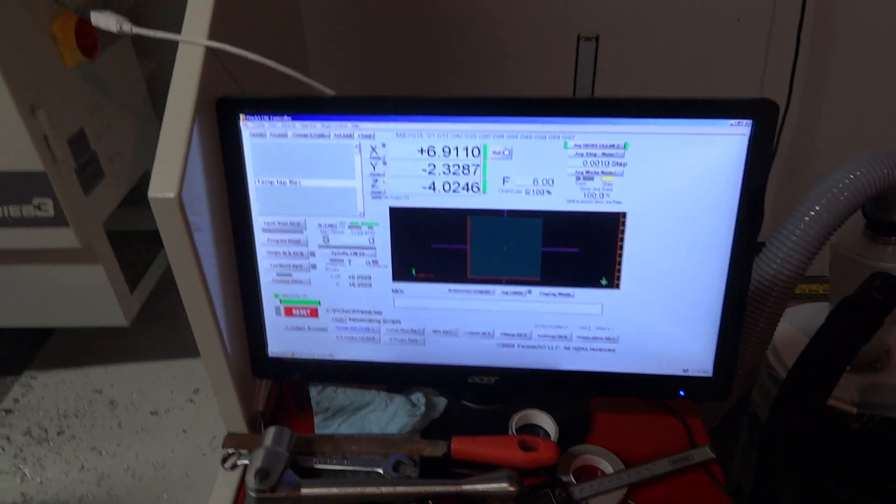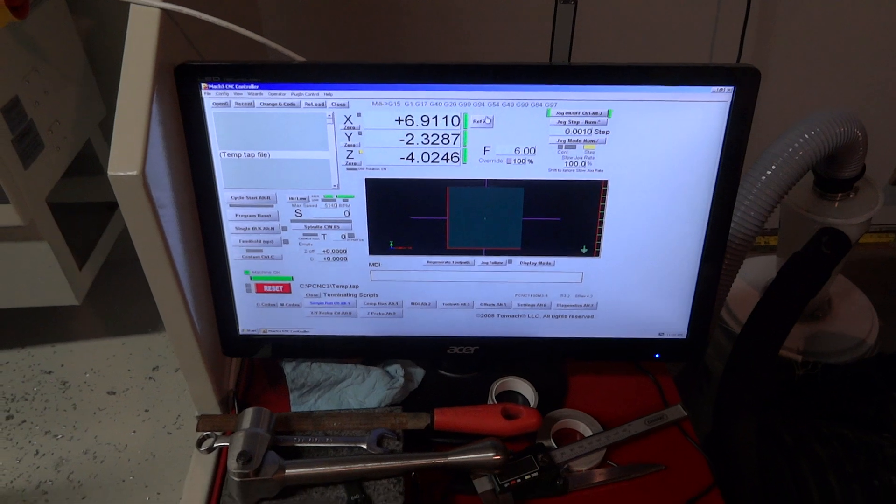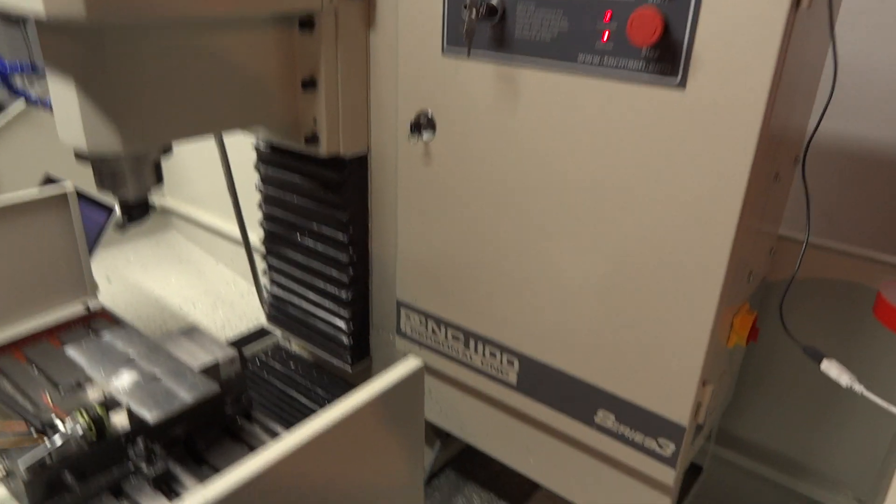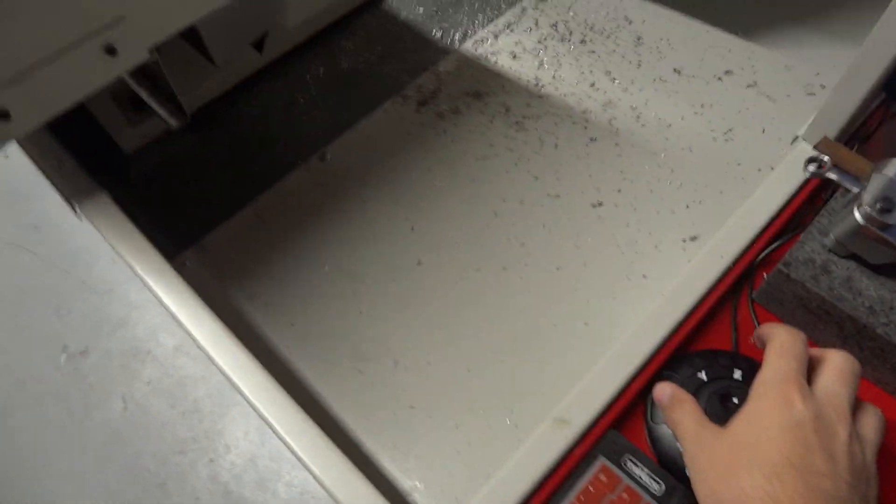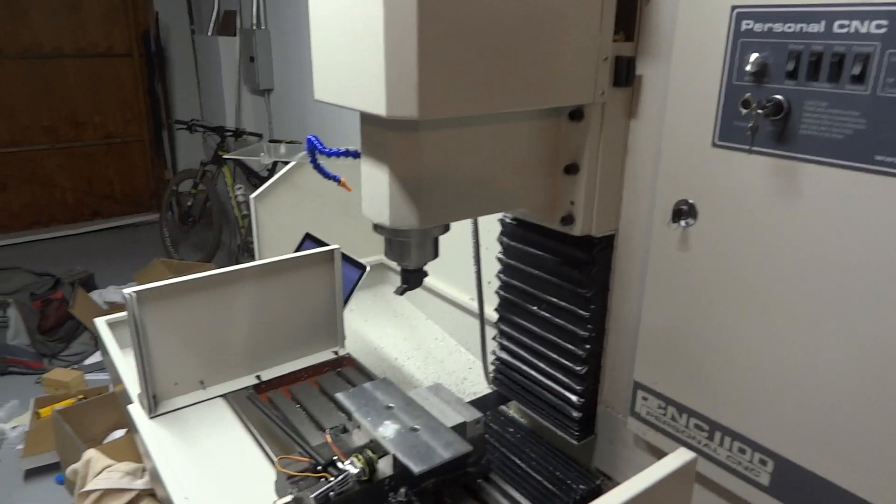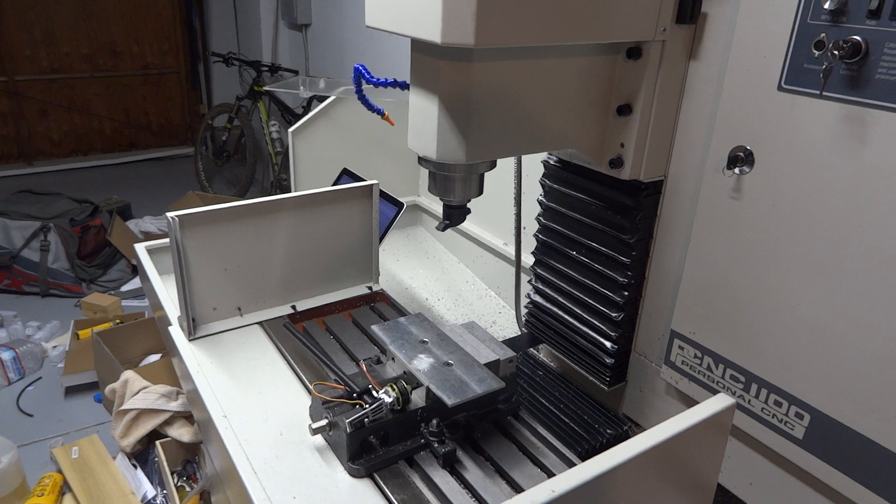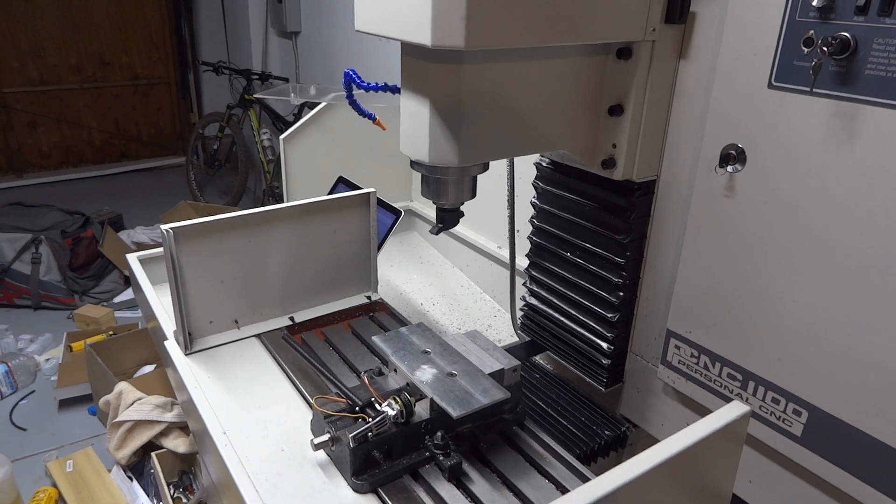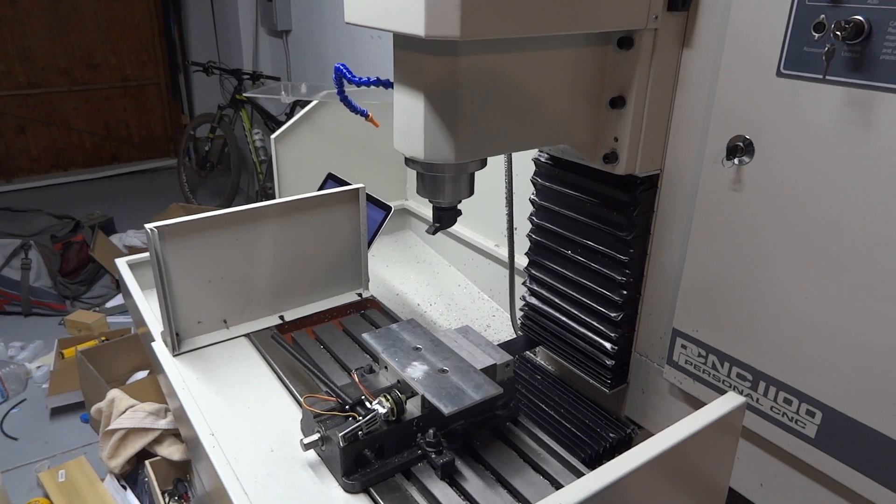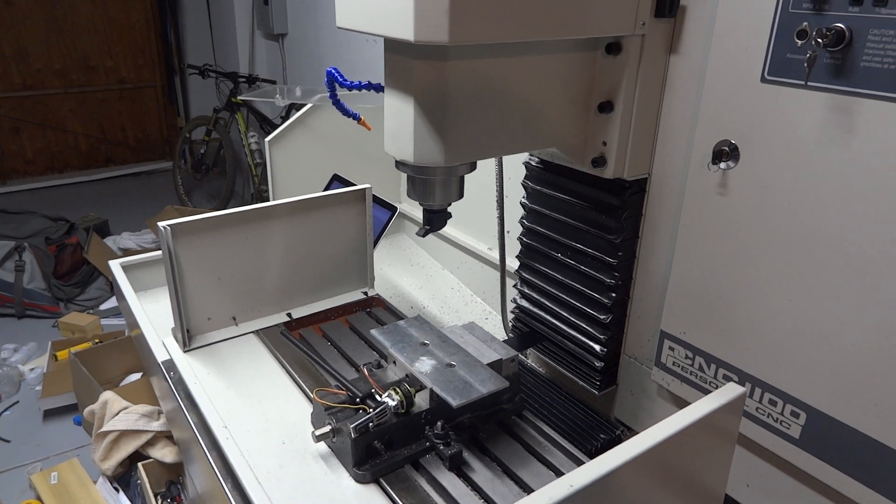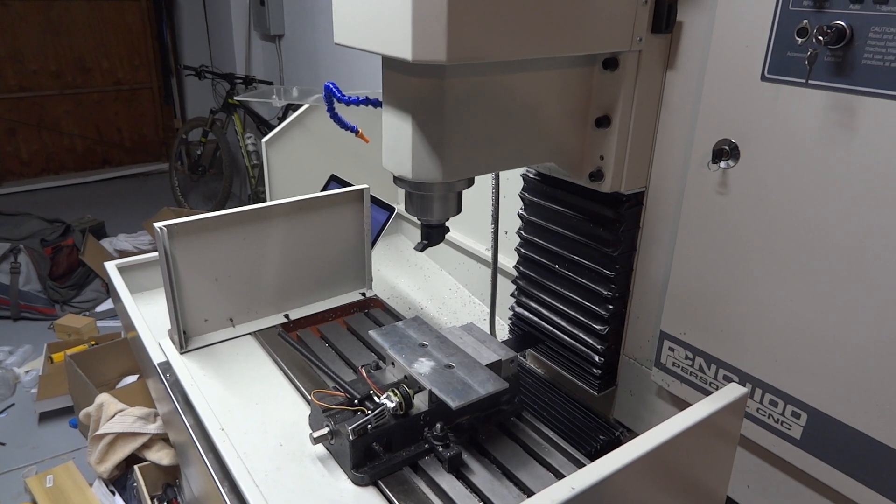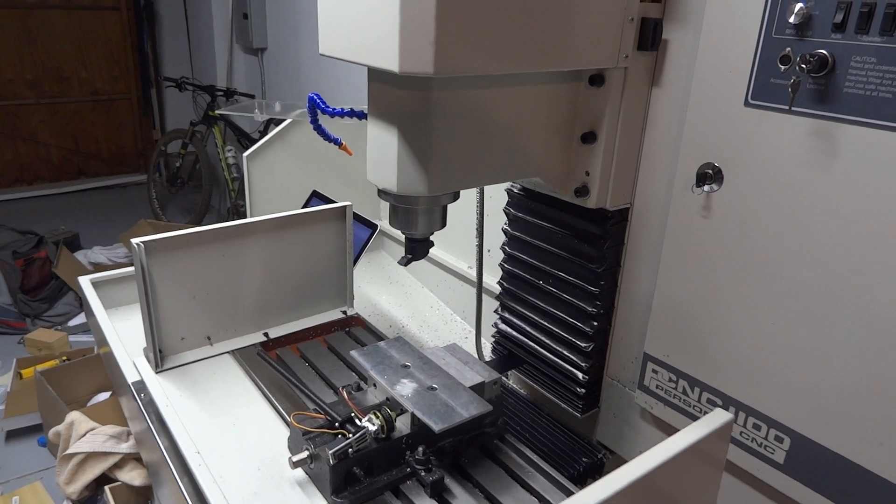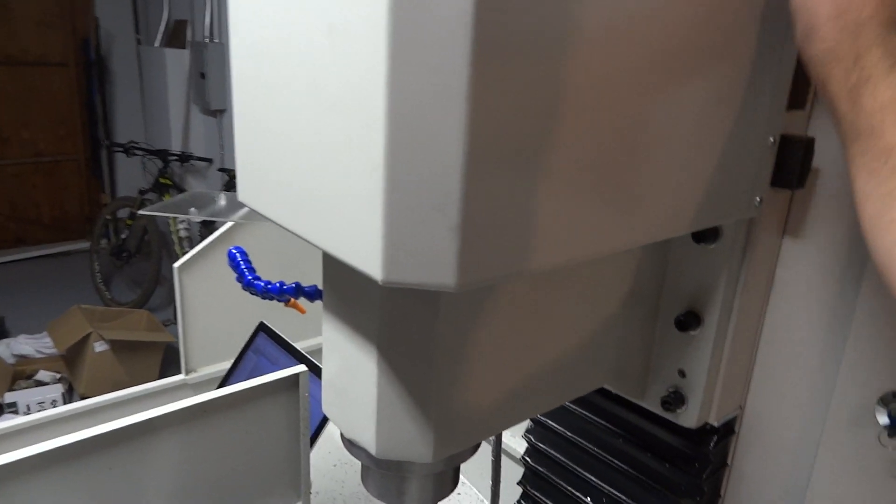Let me give you a run down on how the machine works. It's using what's called Mach 3 which is a software that controls the controller essentially and tells it how to traverse. Here's a little jog. Choose the X. And I can jog the machine left and right. Here's the Y. Forward and back. And the Z. Up and down.